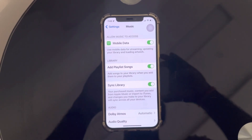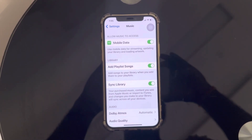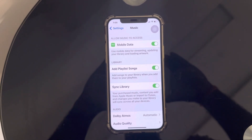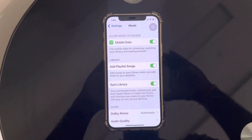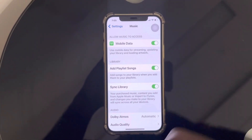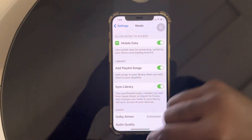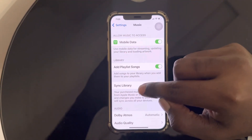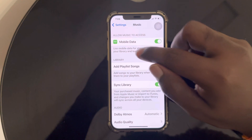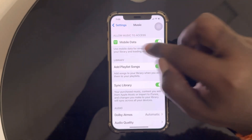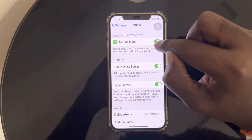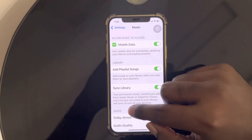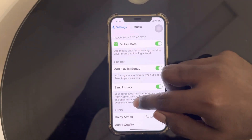In this video you're going to learn how to achieve high resolution lossless, lossless, or Dolby Atmos formats using Apple Music. After going to the Music settings, the first three options — mobile data streaming, add playlist songs, and sync library — are personal preferences, so I'm not going to comment on them.